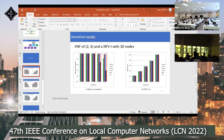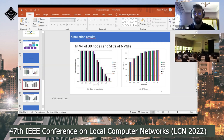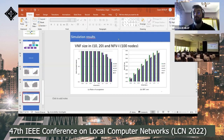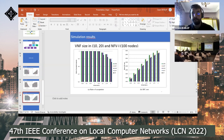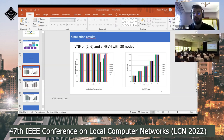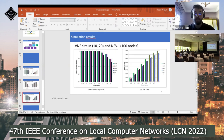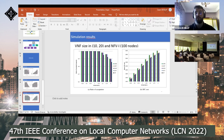For the first simulations we used a network with 30 nodes, then we increased the number to 100 nodes. We first used 2 to 6 VNFs in a network of 30 nodes, then increased to 30 nodes with a fixed number of 6 VNFs, and then used VNF sizes in the range of 10 to 20 VNF functions in a network composed of 100 nodes.